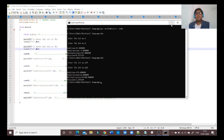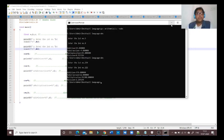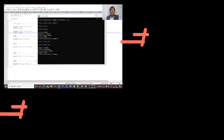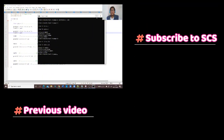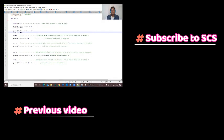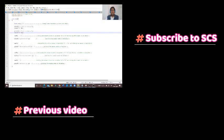In our next video we will see a few important data storage types used in C language when assigning values to variables. Today we will end our C programming session here. If you liked the video don't forget to like and share, and if you are new to my channel don't forget to subscribe. Thank you for watching, have a nice day.